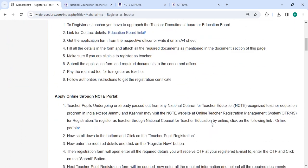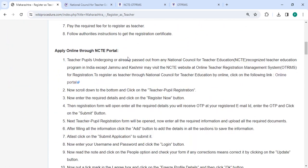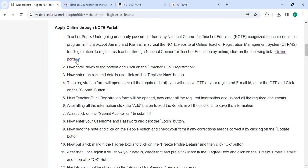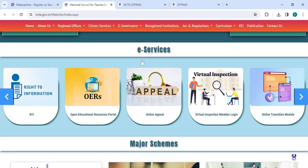So next, to apply online, please click on this link that we have provided over here. Once you click on this link, it will directly go to this page.